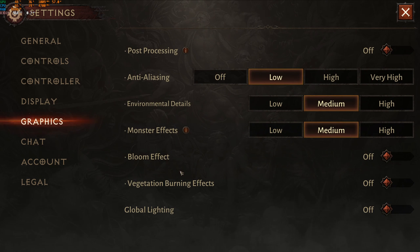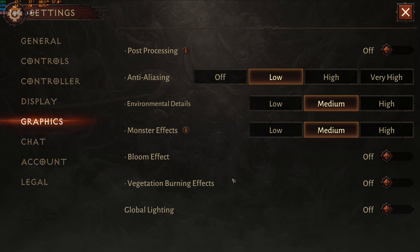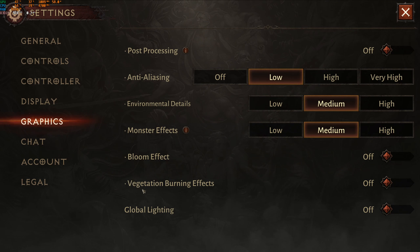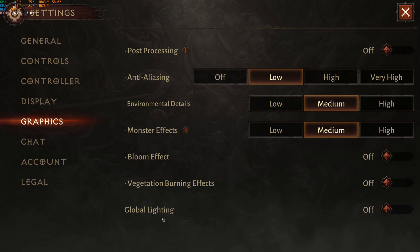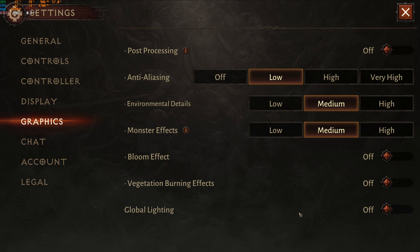For bloom effect, I recommend going with off — better visibility and a small FPS gain. For vegetation burning effect, if you have a mid-range or higher computer you can run this, but on a low-end computer it will affect your FPS a lot — I had issues running it on my laptop, so it's deactivated. And for global lighting, you can expect another 3-4% FPS boost by removing it, though your game will look a little flat. It's a question of preference — image quality or FPS?